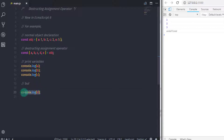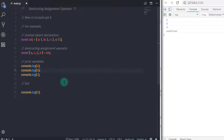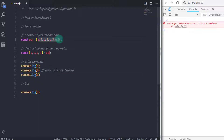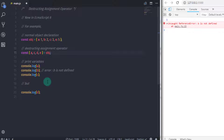Now let's remove the variable b from the destructuring declaration. When you execute this statement you will get an error: 'b is not defined.' This error occurs because we did not specify the variable b in the destructuring assignment. The variable name must match the property name in the object, otherwise JavaScript returns an error.